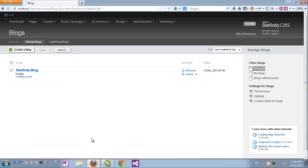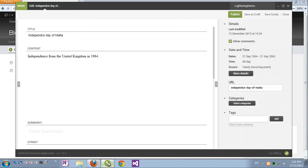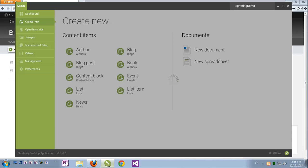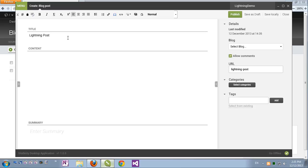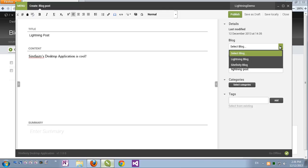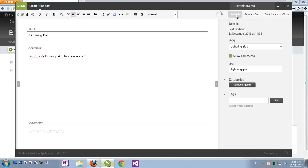Going back to the Sitefinity desktop application, let's close this event and let's create a blog post. Let's call it lightning post. Let's just fill some demo content and here I can choose which blog to attach my post to. And I can see both blogs from both providers. So I can actually access my content items and manage multiple providers very easily. Let's attach this post to the lightning blog which is on my secondary provider and publish it.